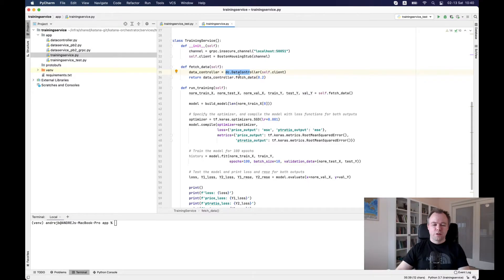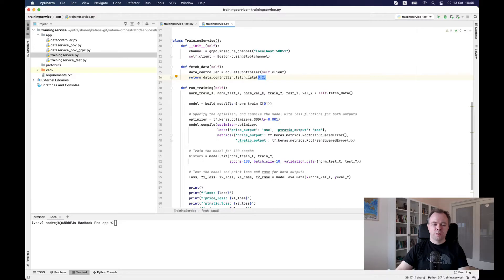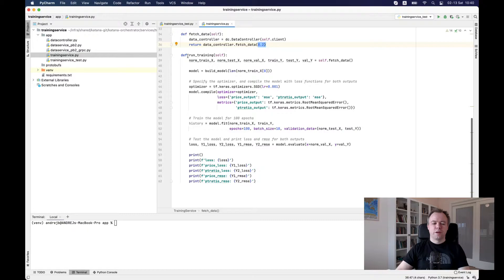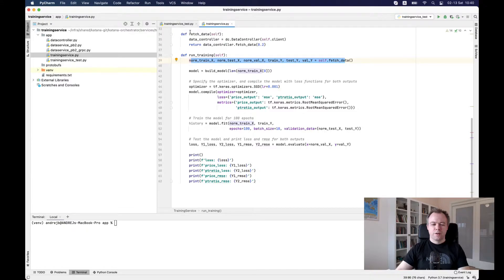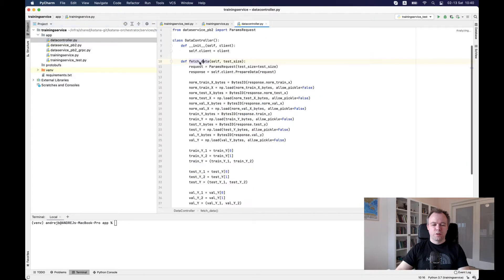And in data controller, we call fetch data function and pass information about the split, how data, how the training and test data should be split. Okay. And then there's a main function around training. So in the first action, which it does, it actually calls this fetch data function and it calls construct data controller and calls fetch data from the data controller. And let's take a look into fetch data inside data controller.